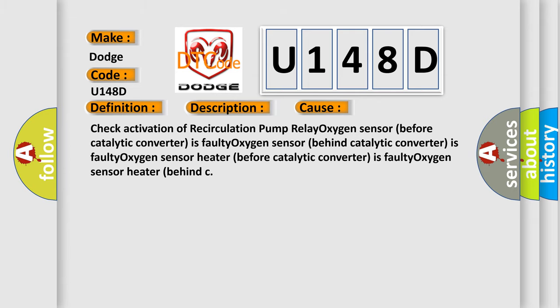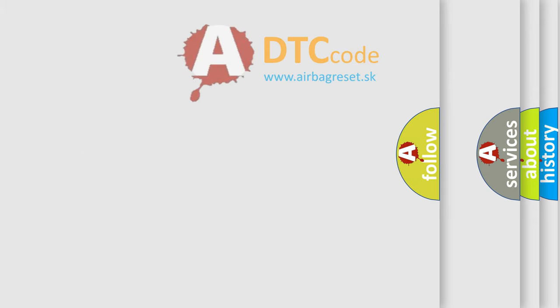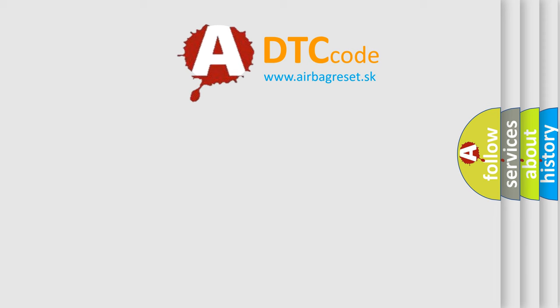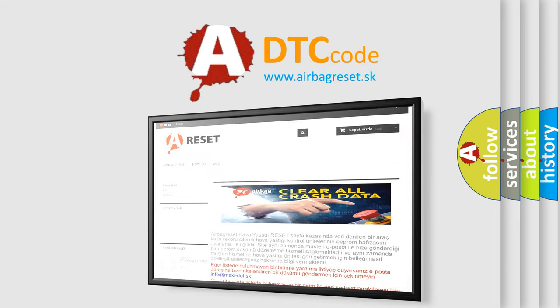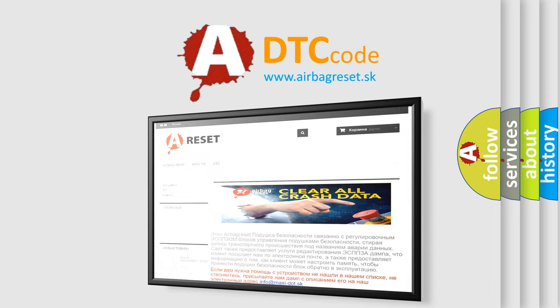The airbag reset website aims to provide information in 52 languages. Thank you for your attention and stay tuned for the next video.